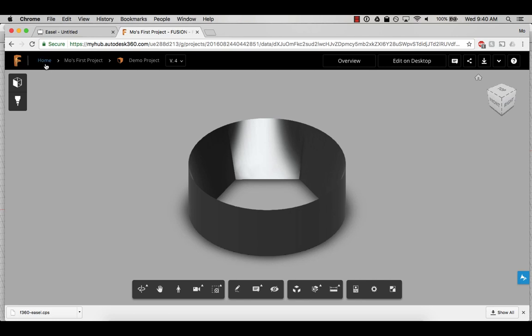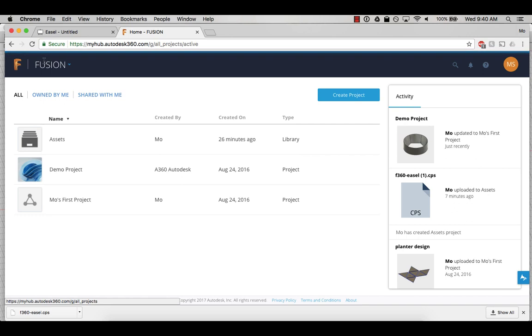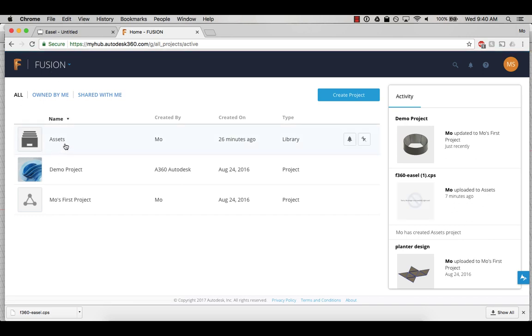If you enabled cloud libraries for the first time, it may take a few minutes for the assets folder to appear. Try waiting two or three minutes, refresh your browser, and when it's ready, click into it.